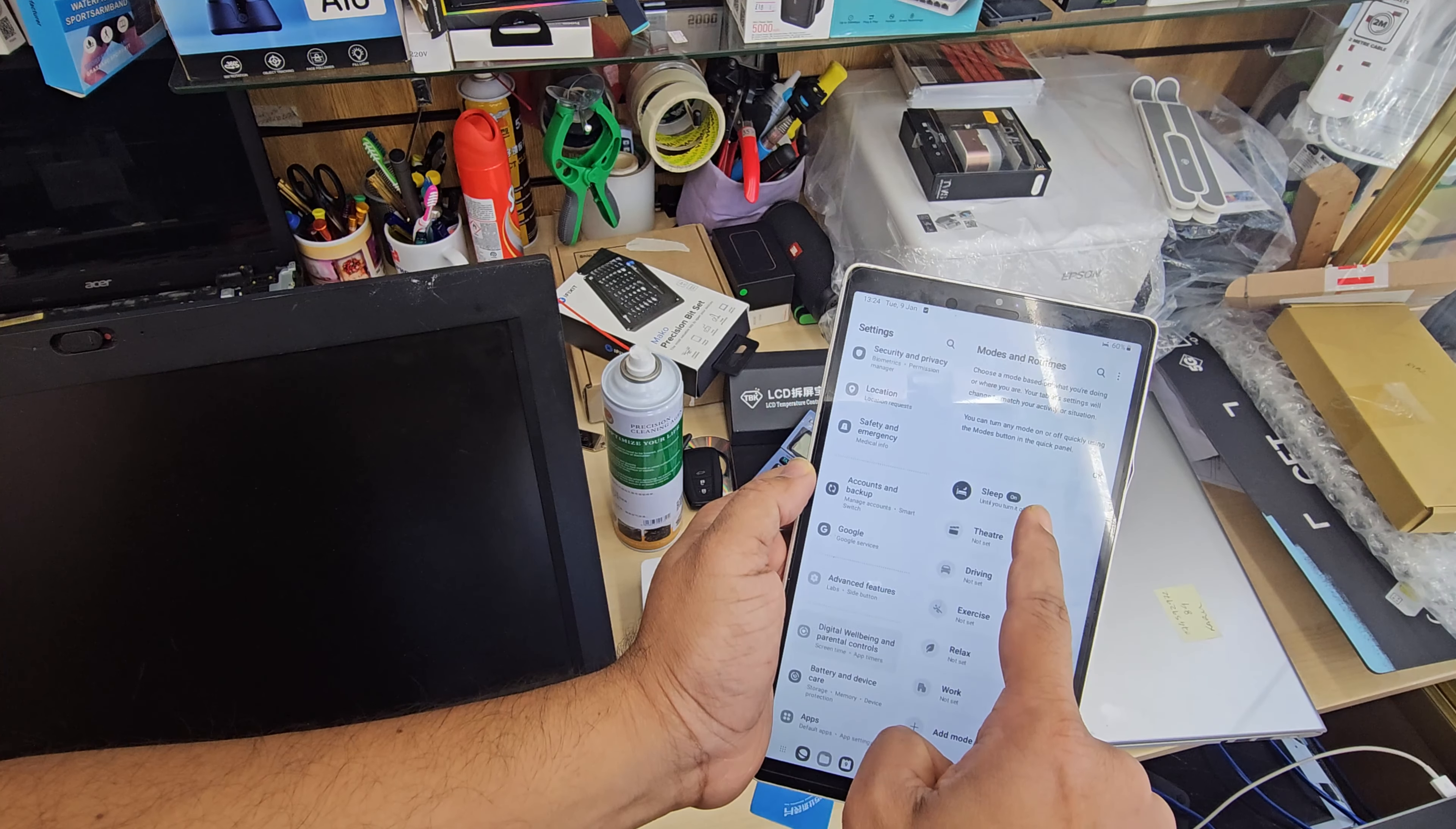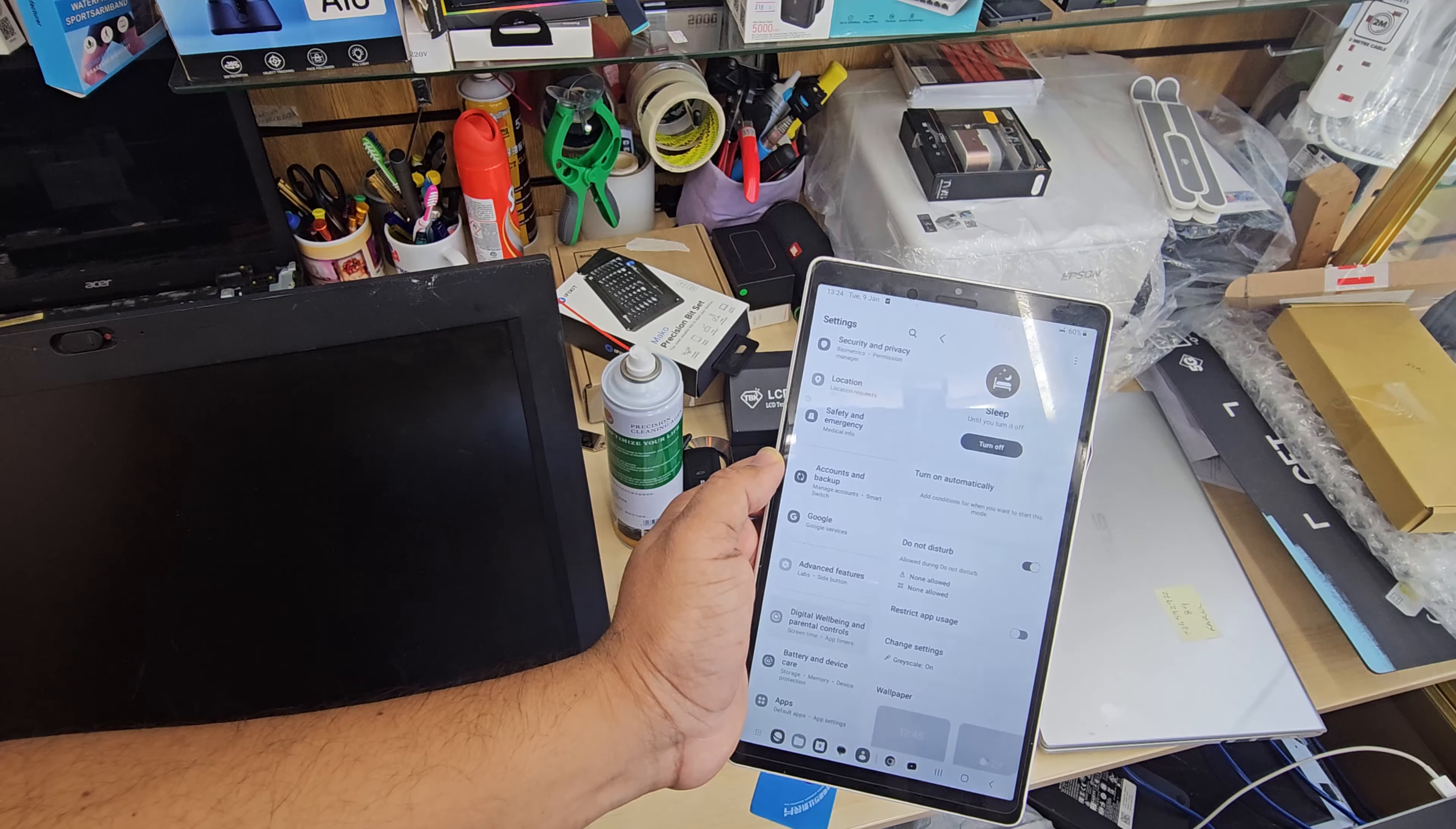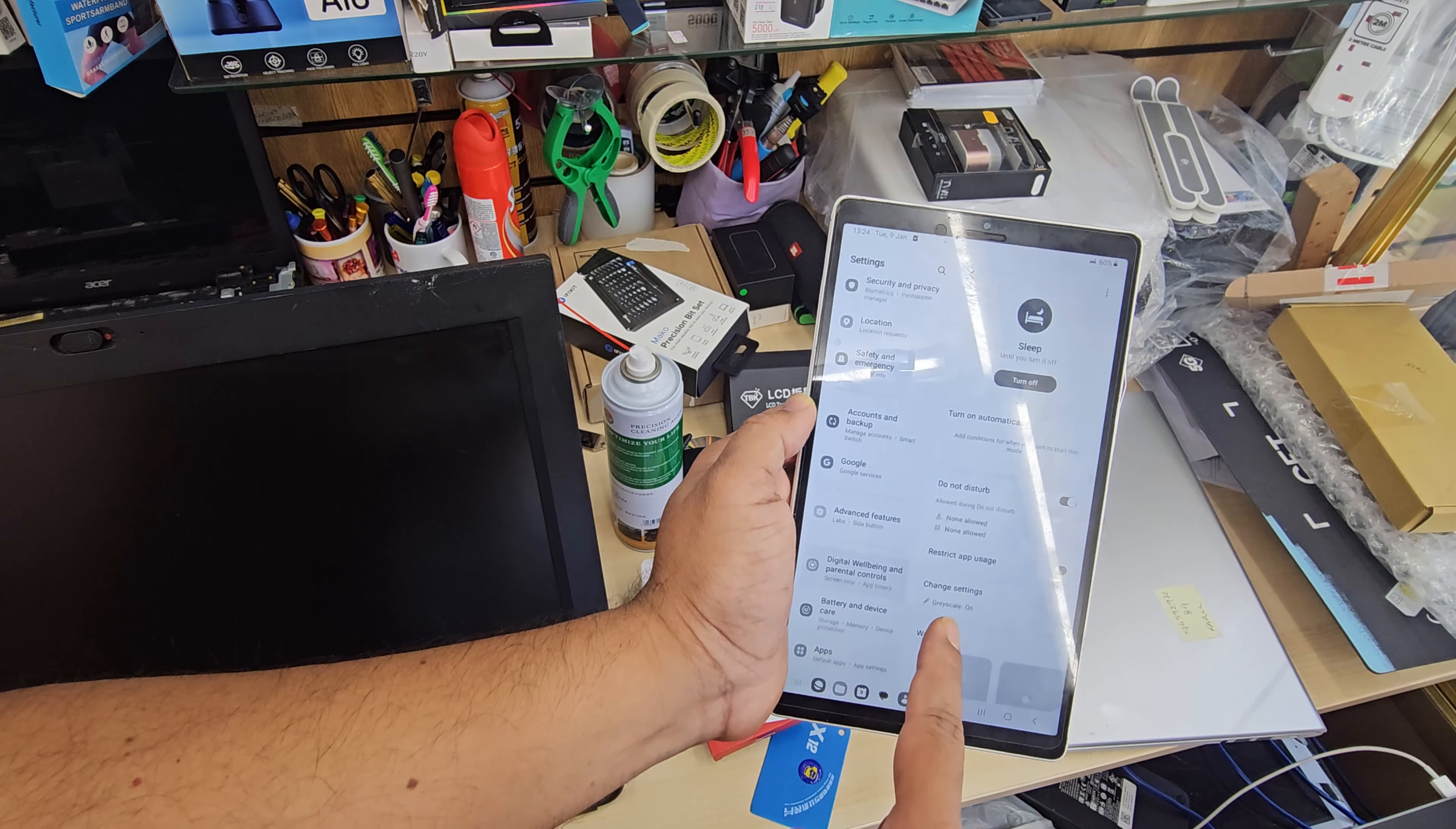Once you get into Focus Mode, we can see there is an option called Sleeping. Switch this off.